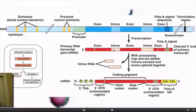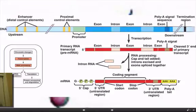We're familiar with that — remember how we cut out the introns and splice together the exons. Add a 5' cap and a poly-A tail and you get your messenger RNA strand ready to be translated in the next step.